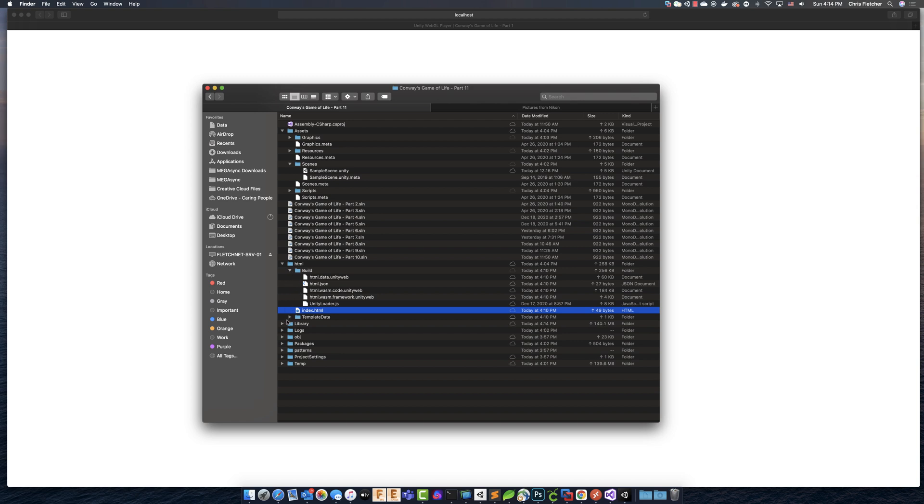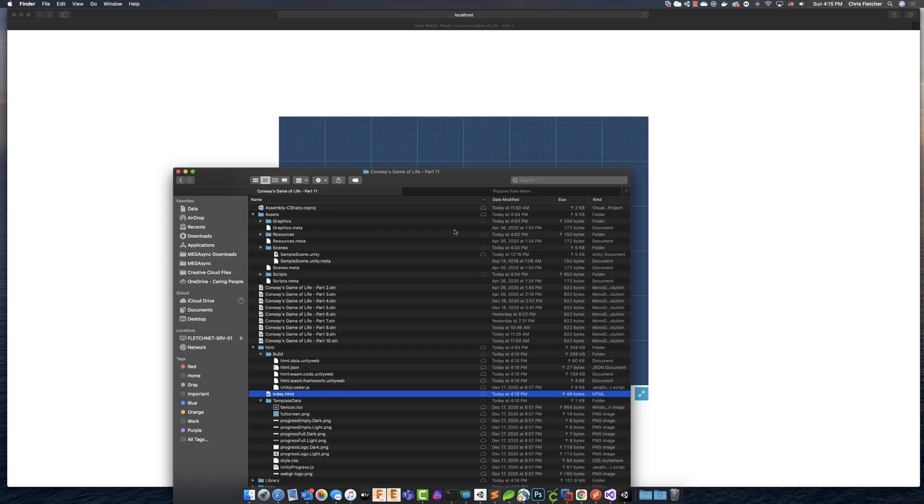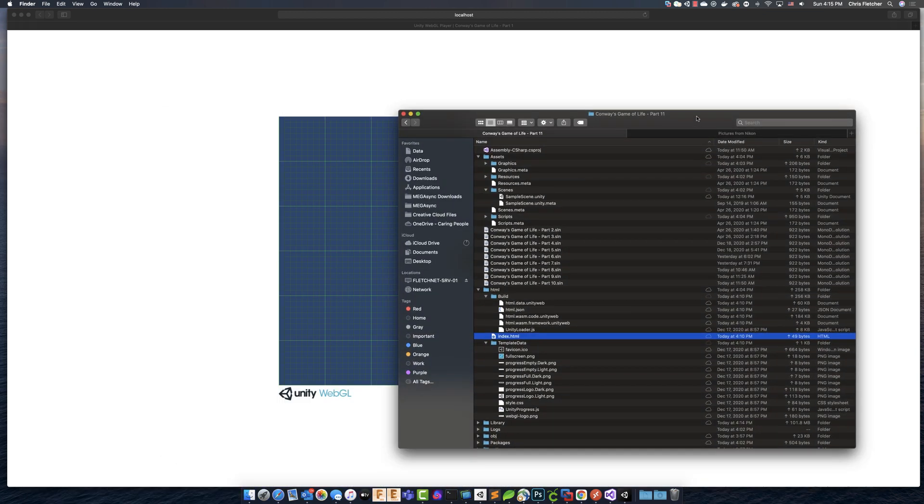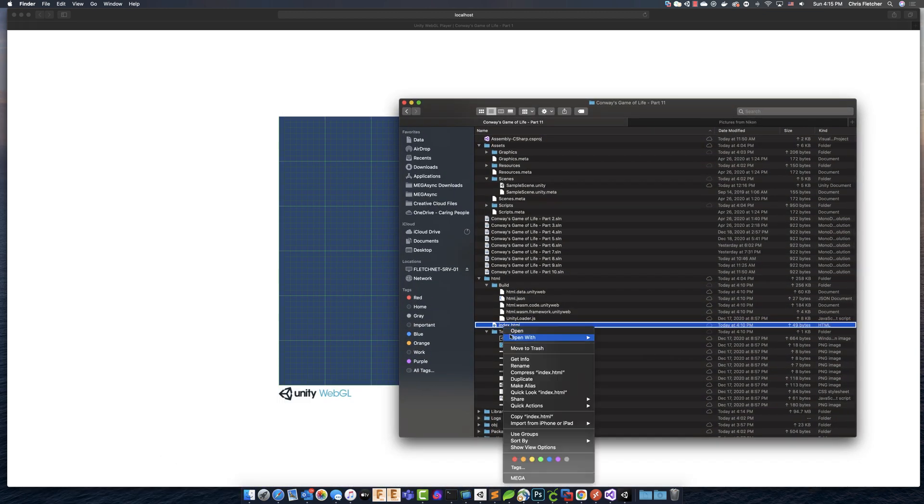And then we've got this template data. So, that's really all of this stuff here, the template data, this is really all just what's part of how this web player looks.